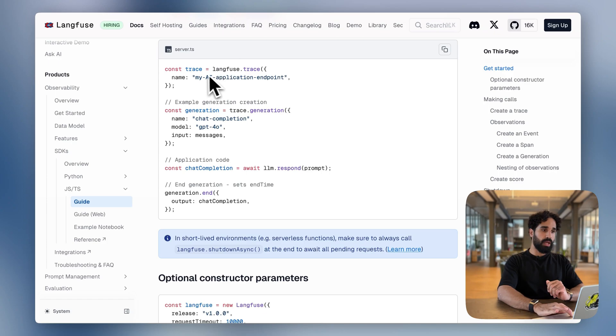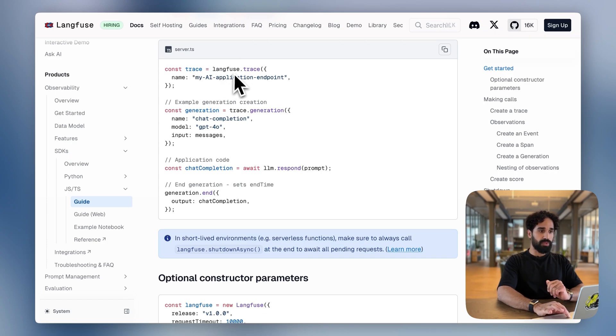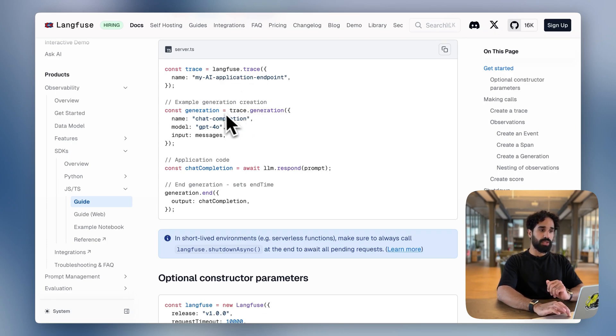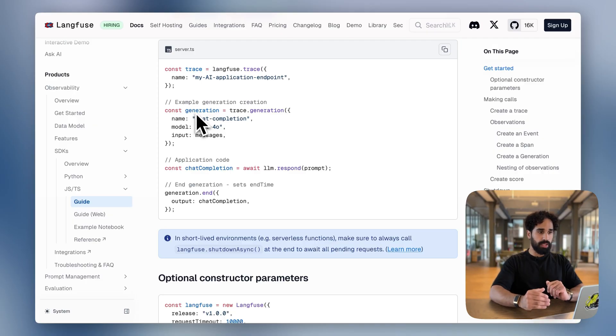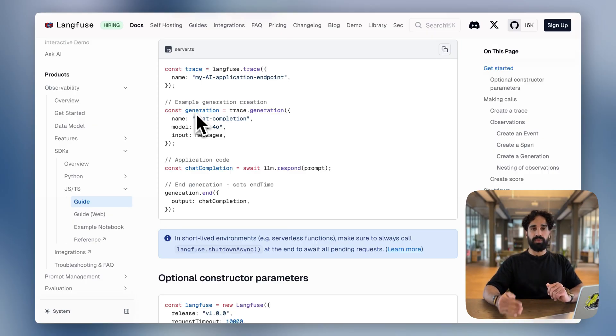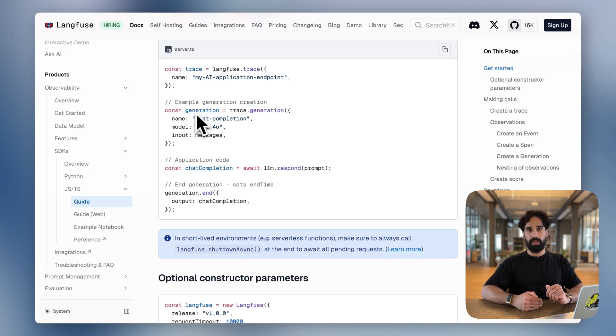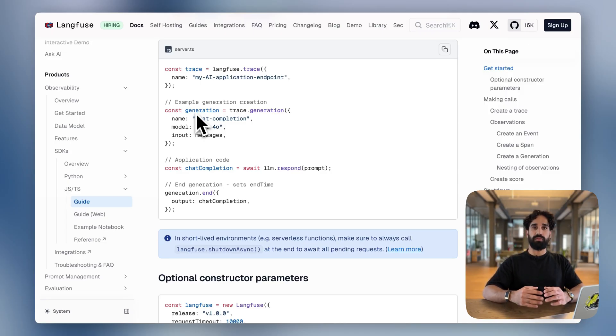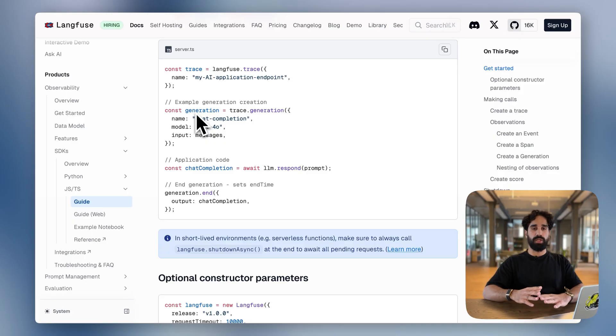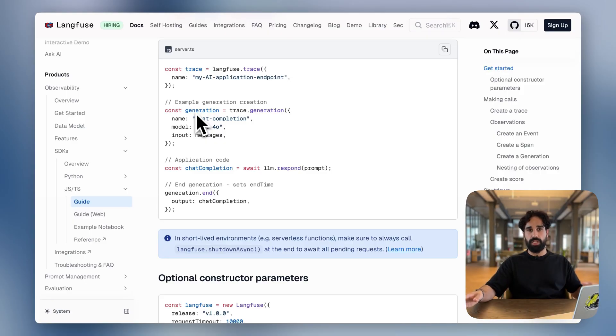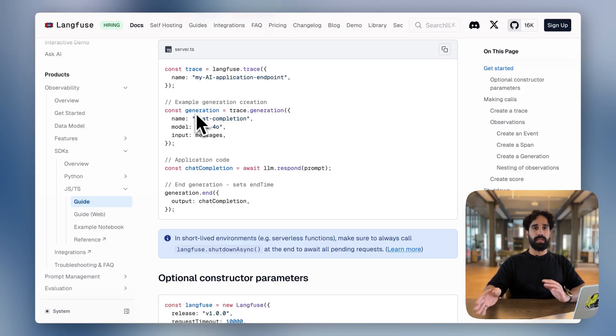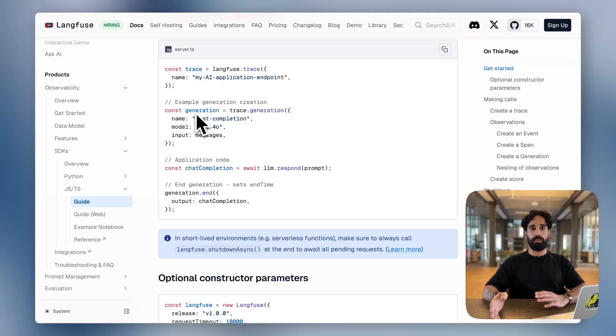So you see here that we are creating a trace by calling Langfuse.trace and then we need to call trace.generation to nest the generation under the trace. And if we would have nested another observation underneath it, we would have needed to call the specific methods on that specific client. This meant that if nesting and instrumentation is spread across the application, one had to pass around the reference to that object in order to manage the nesting correctly.